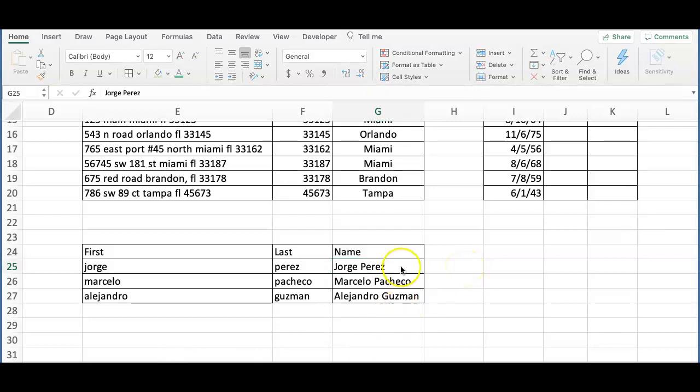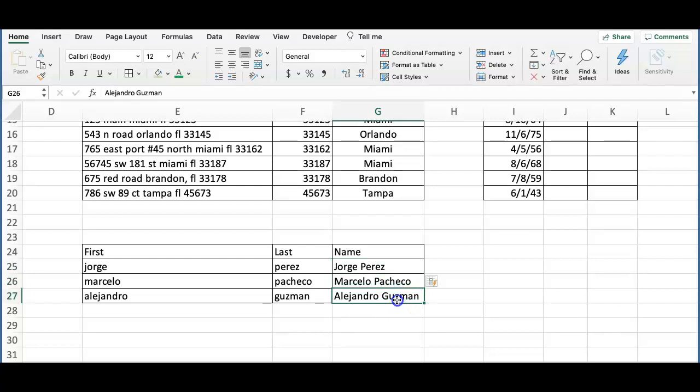As you can see, all the names are well written and we only had to write the first name and CTRL-E in the column that we want the results.